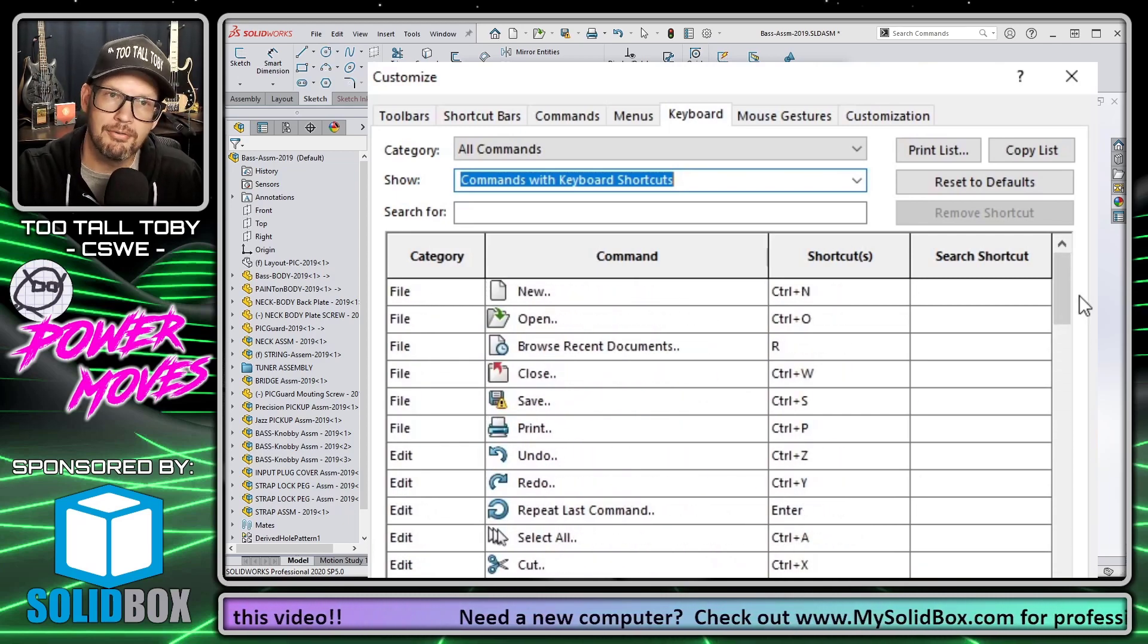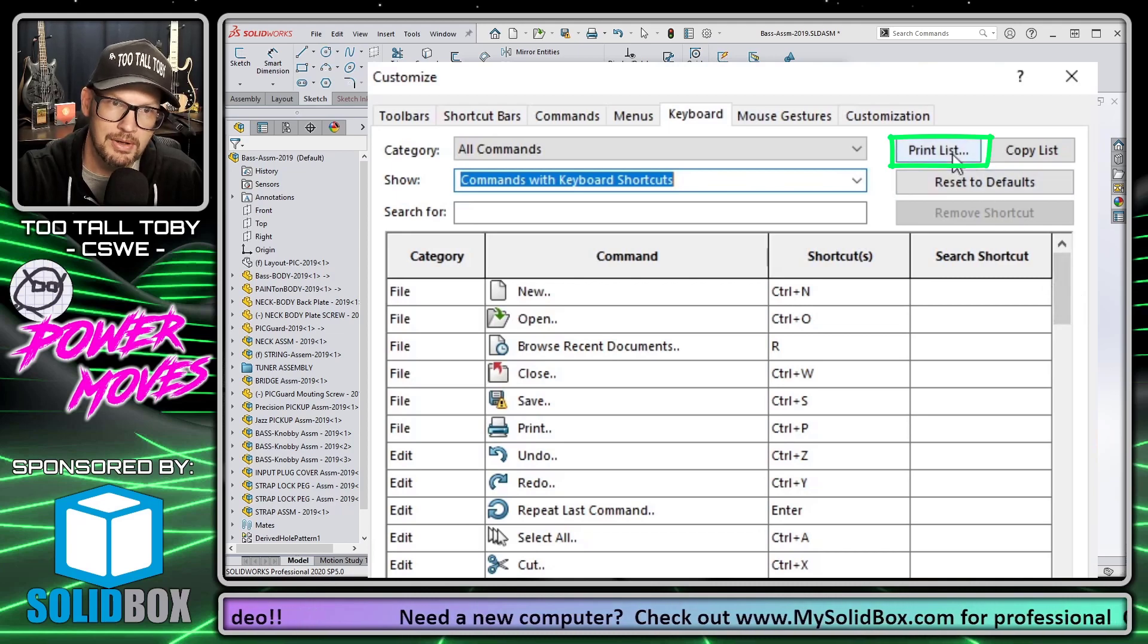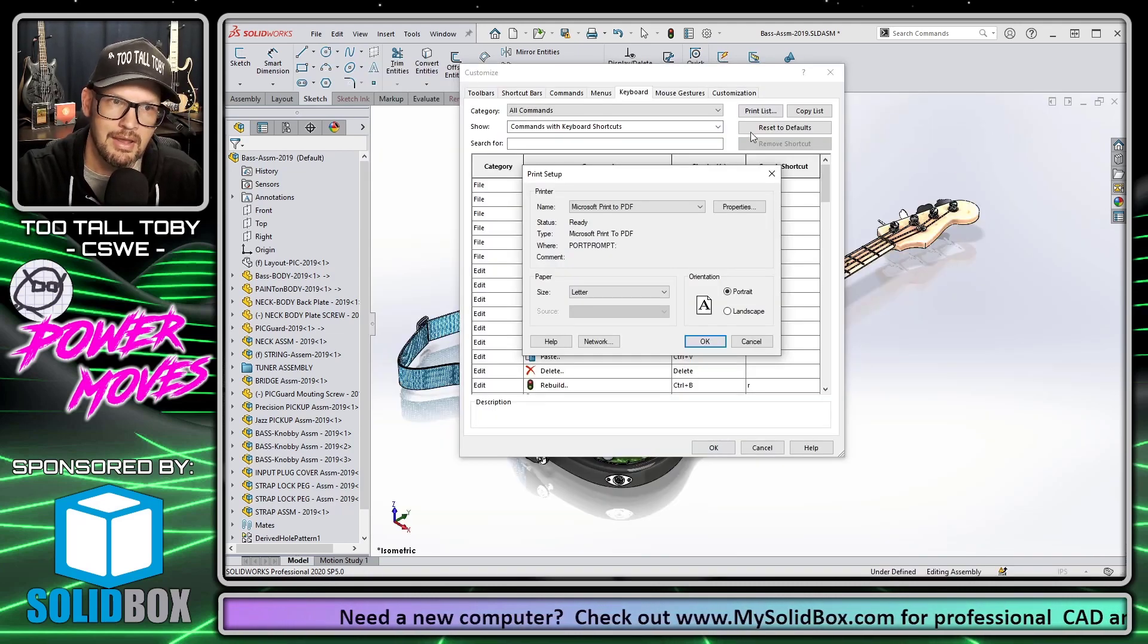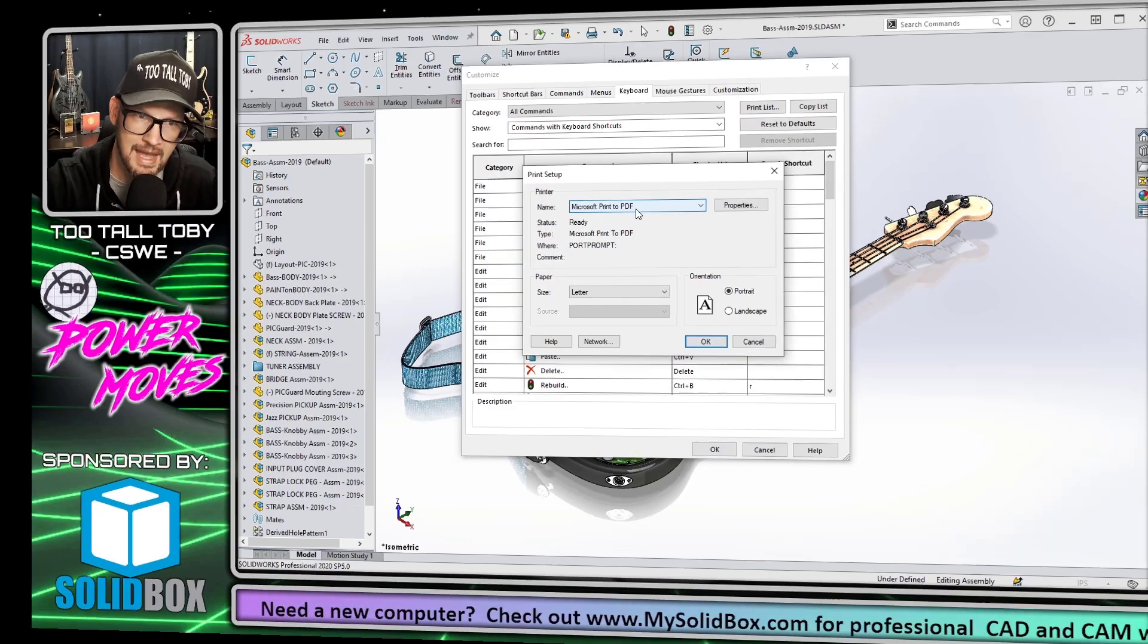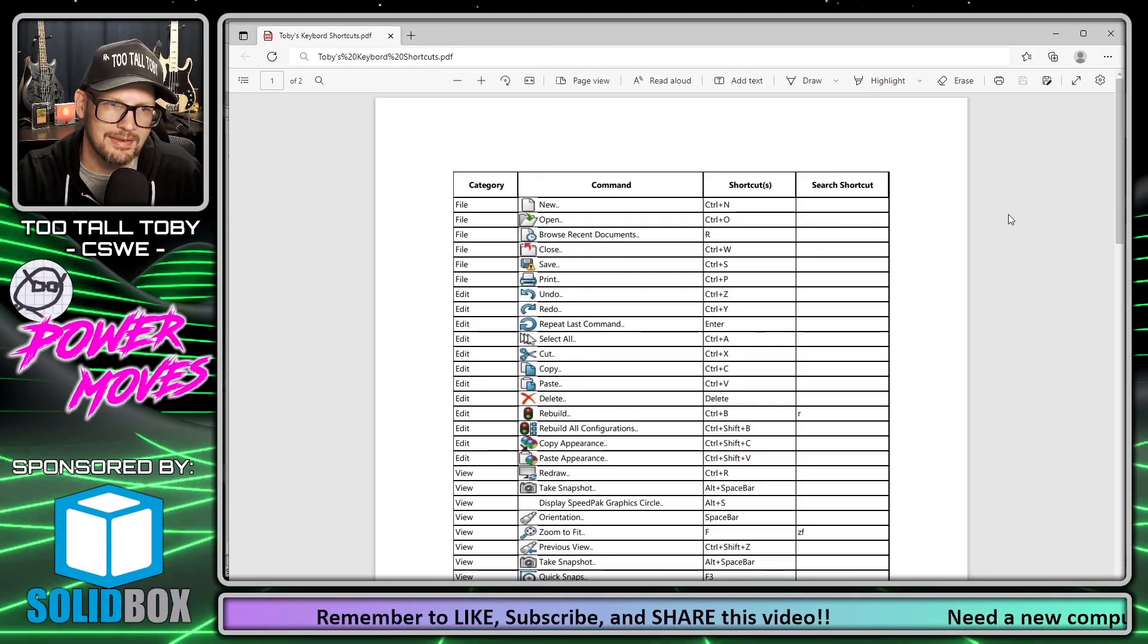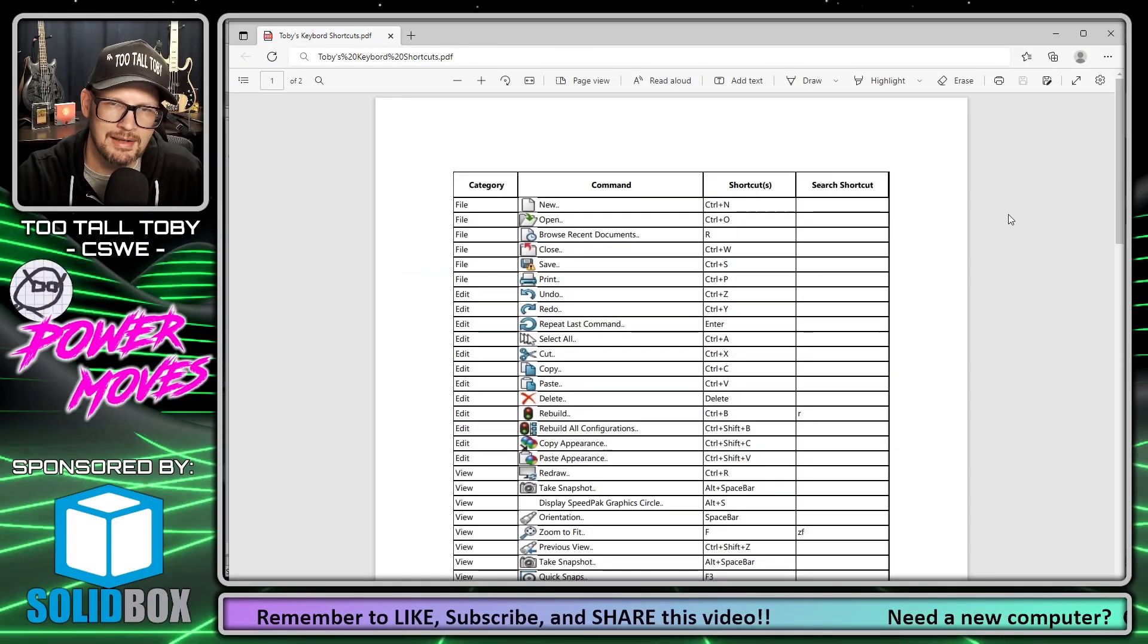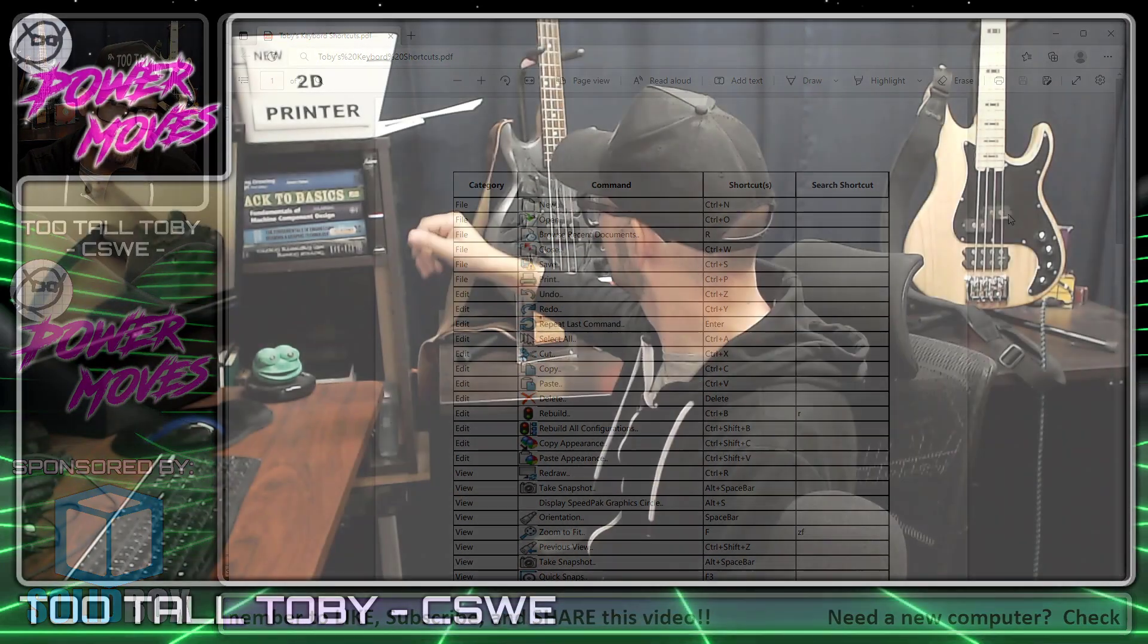So now from here, we can choose print list and then we can choose to print this to a PDF. Then from here, you can take a look at this list and if everything looks good, you're ready to send it off to your 2D printer.